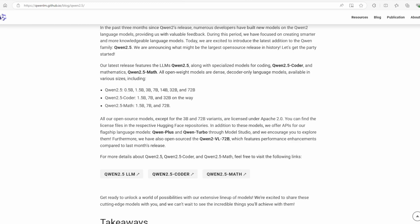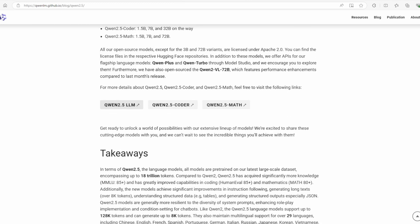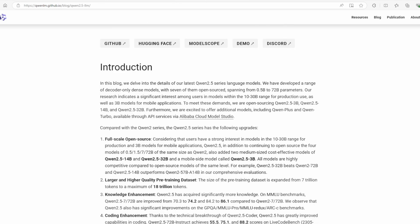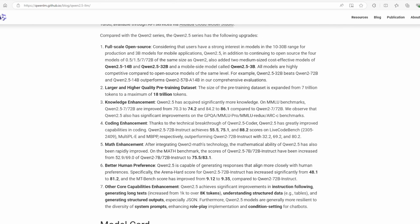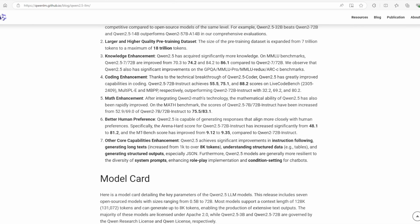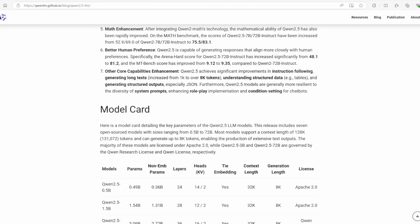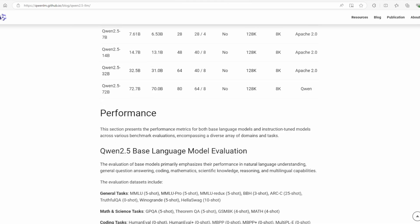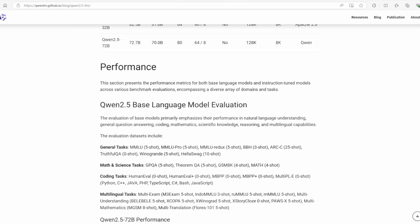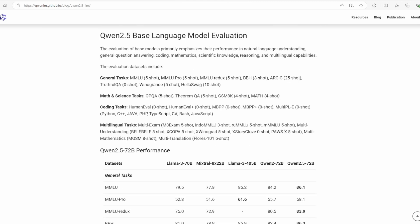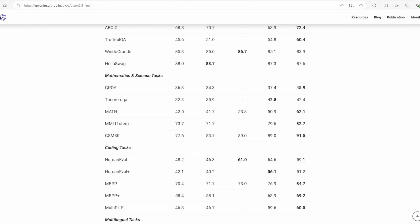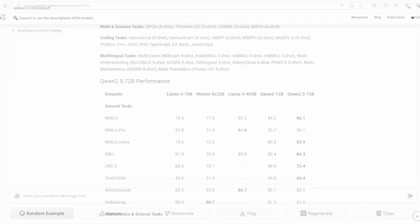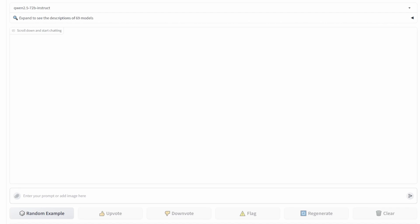It boasts a staggering 72.7 billion parameters and comes with some impressive improvements. Qwen 2.5 excels in coding and mathematics, making it a powerhouse for technical tasks. It can handle longer texts, understand and generate structured data like JSON, and supports up to 128,000 tokens in context. Plus, it's multilingual, covering over 29 languages.